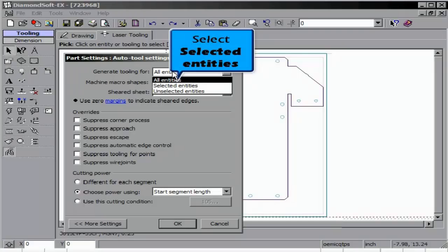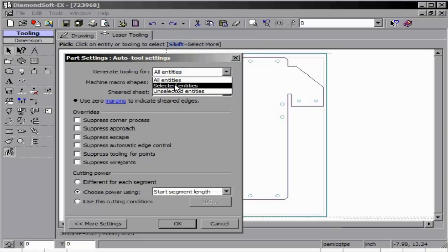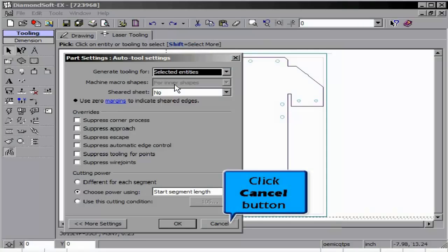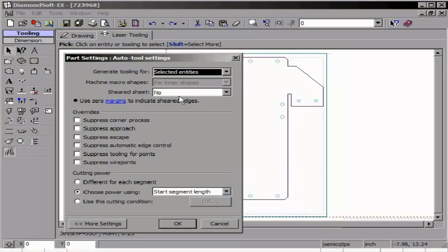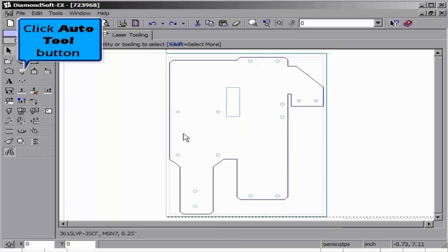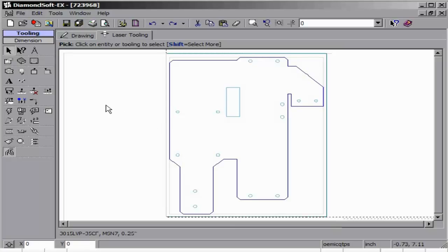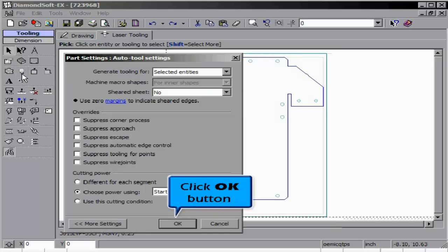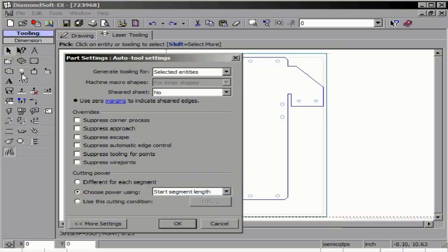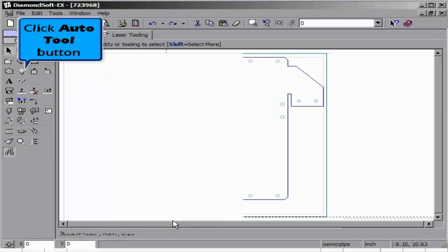Now using Auto Tool, we tool just selected entities and click OK. When we tool all entities after a selected entity has been completed, you will note it will tool the rest of the items without adjusting the outer.